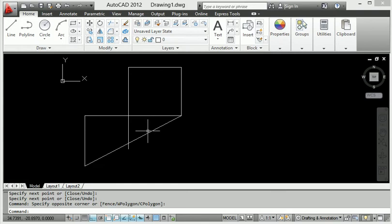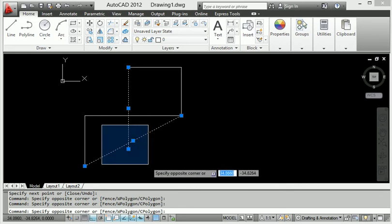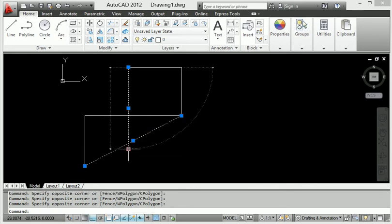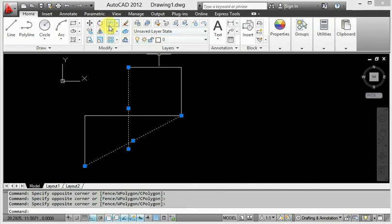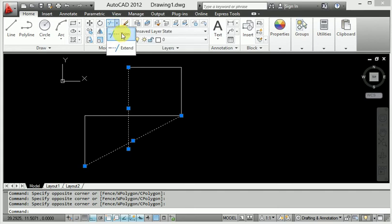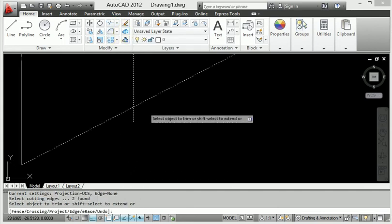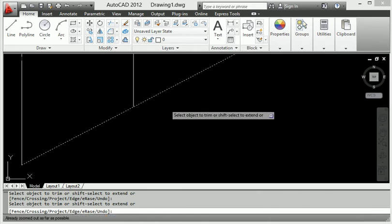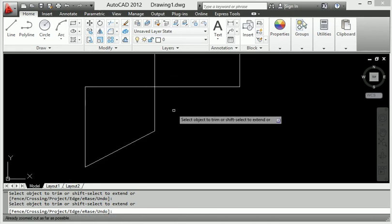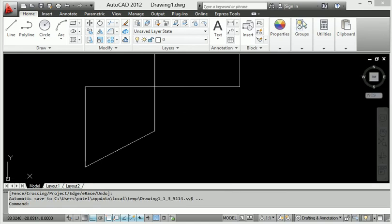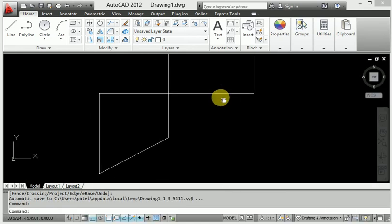I want to remove this extra line. First, select the lines — selection is very important. You must select both lines that define the trim area between them. Then go to the trim command. Select trim, then click only the extra line you want to remove, and it is removed. The trim command in AutoCAD is very useful.